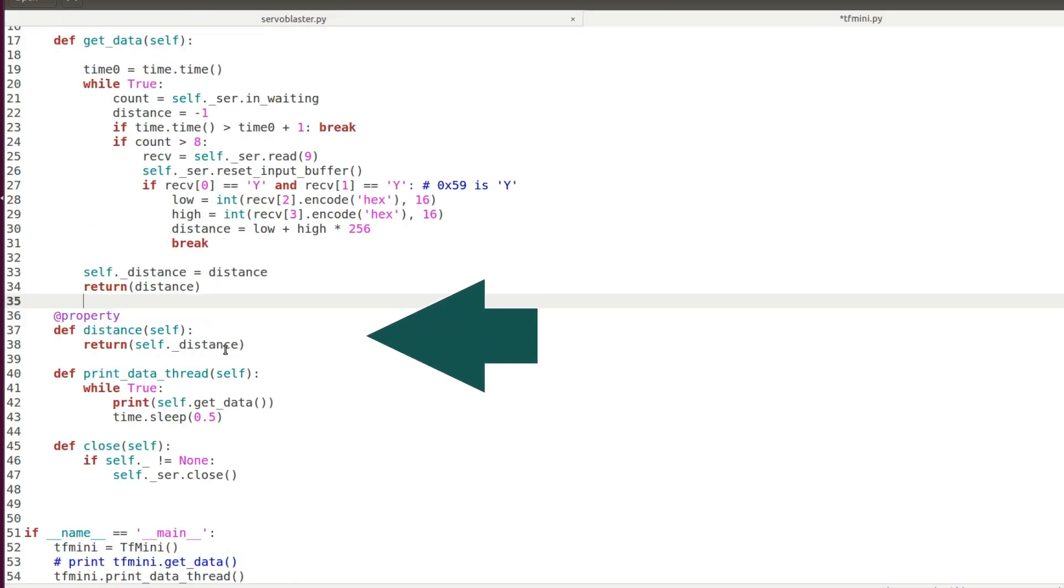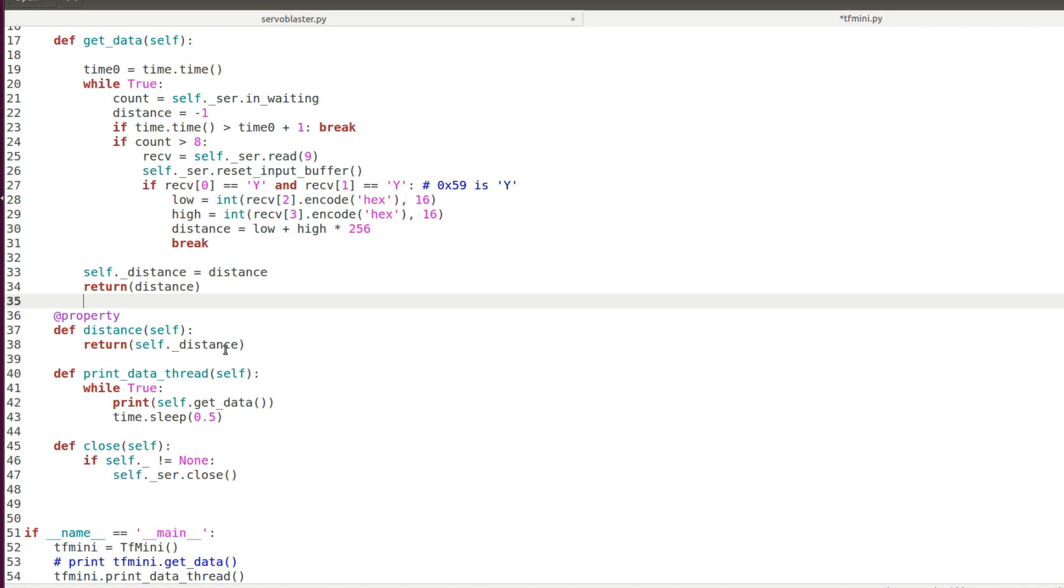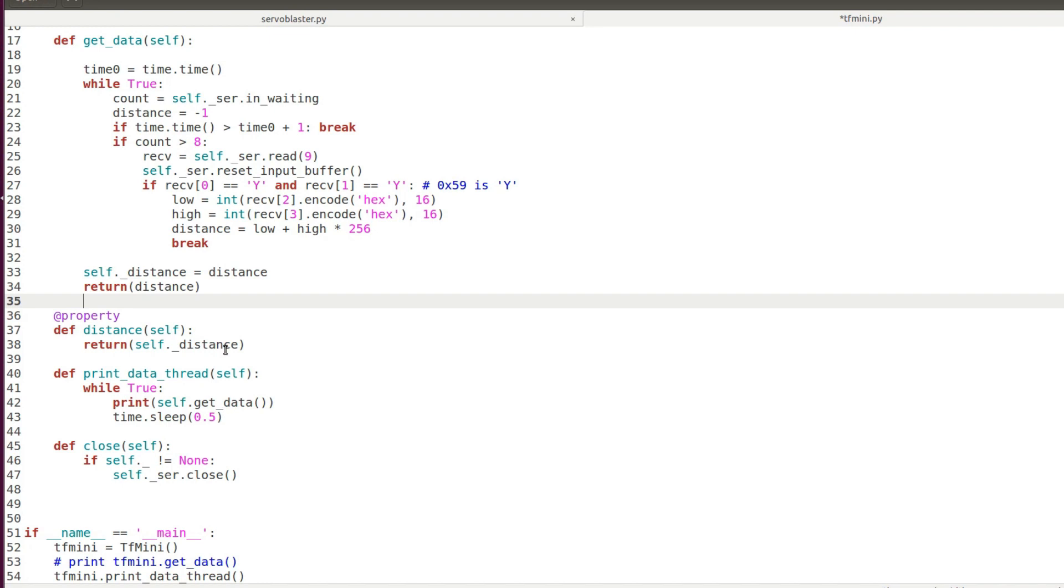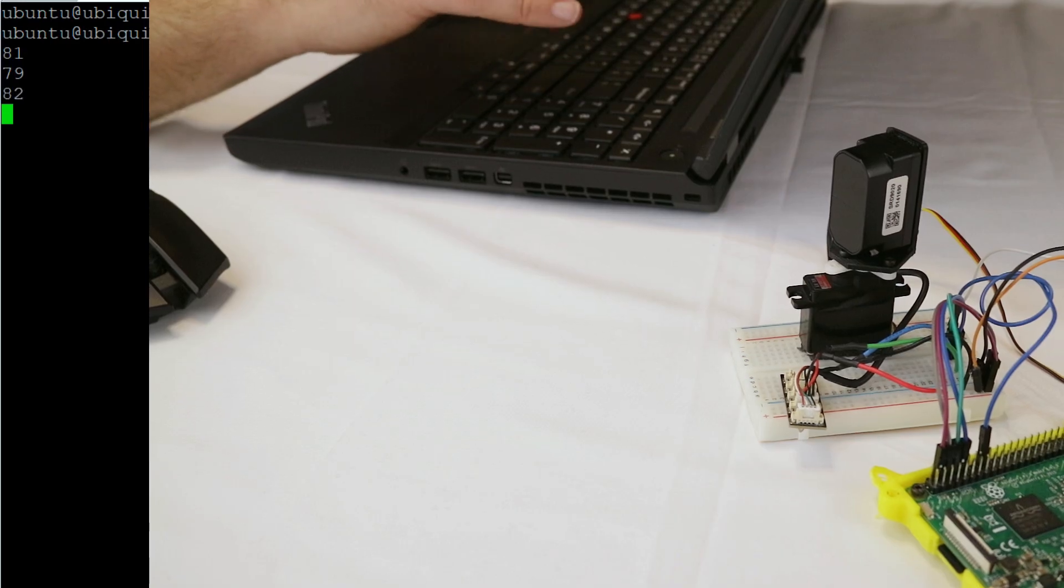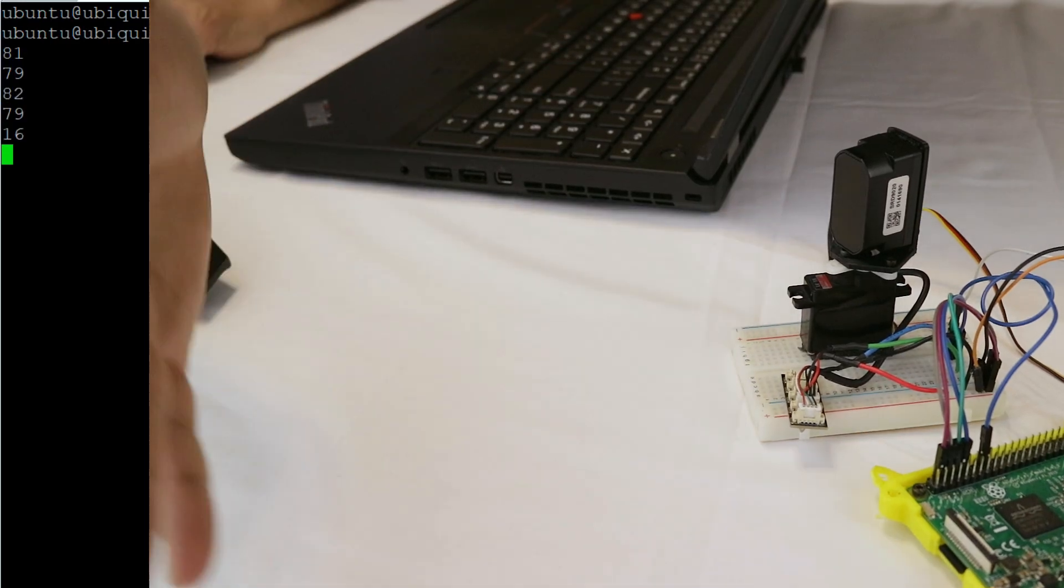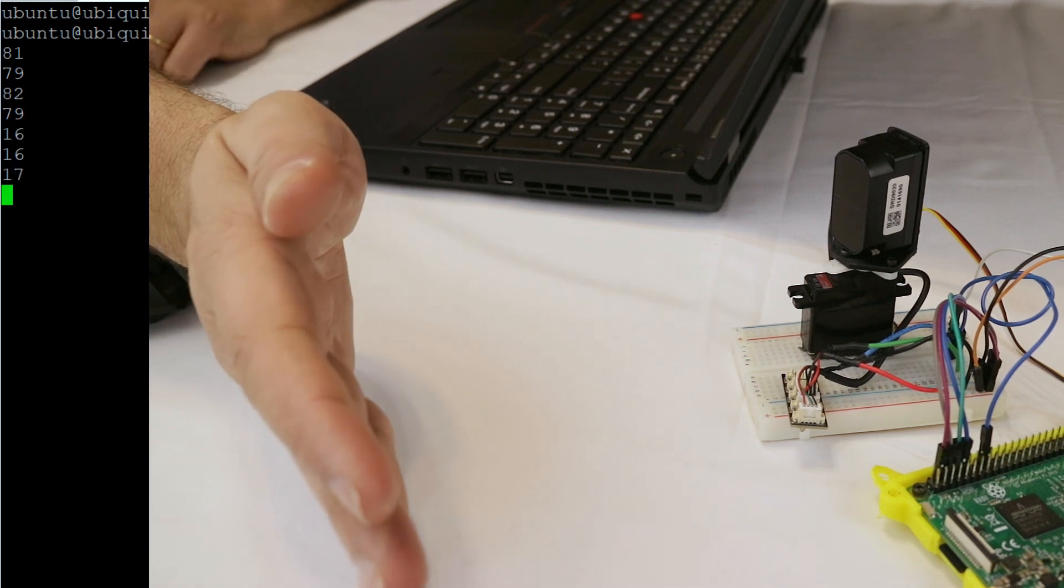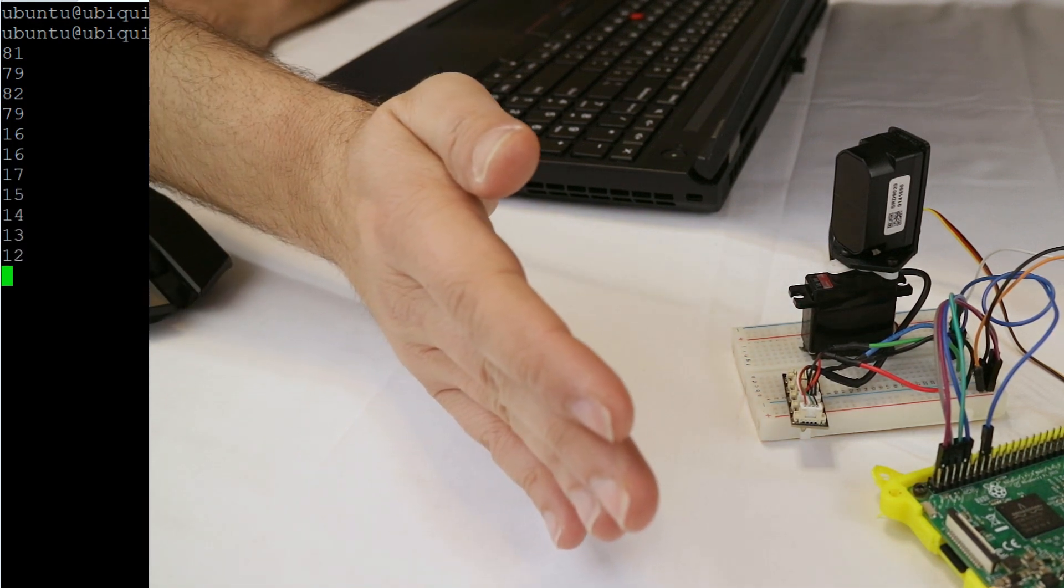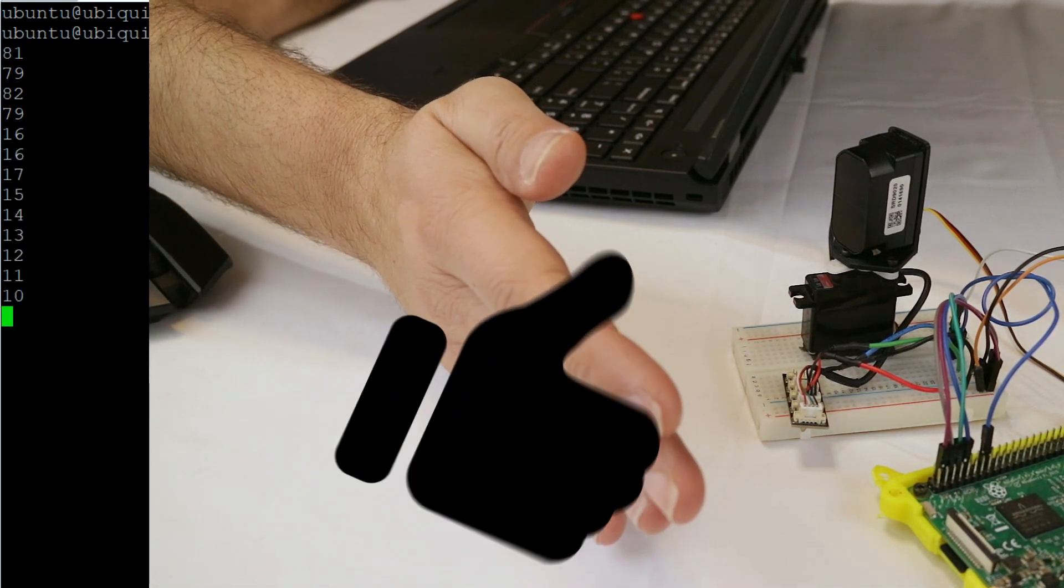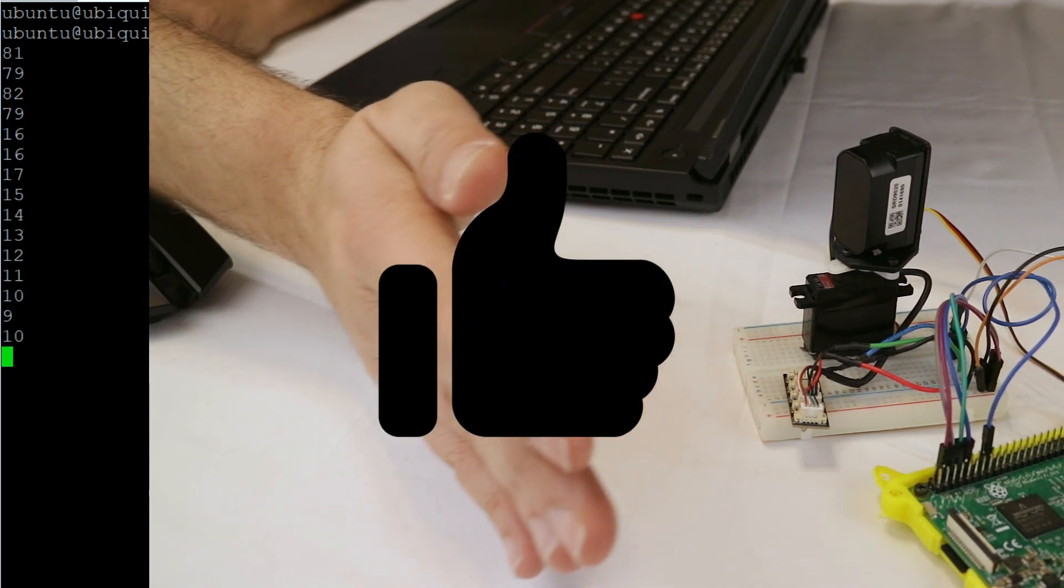I also added the property distance to return the last available distance measure and print data method that we are going to use for testing. Then we create a test where we just print on screen the readings. And here you go - the laser detects my hand and prints all the measures. I verify the measurements with the ruler and they are quite accurate.